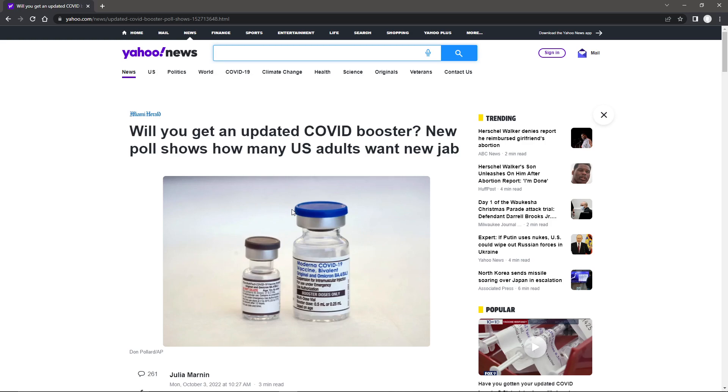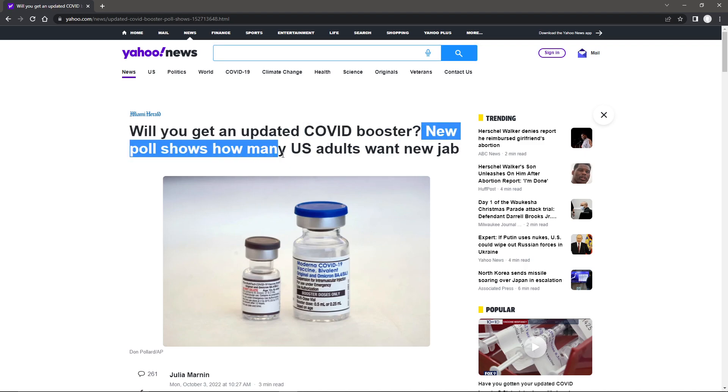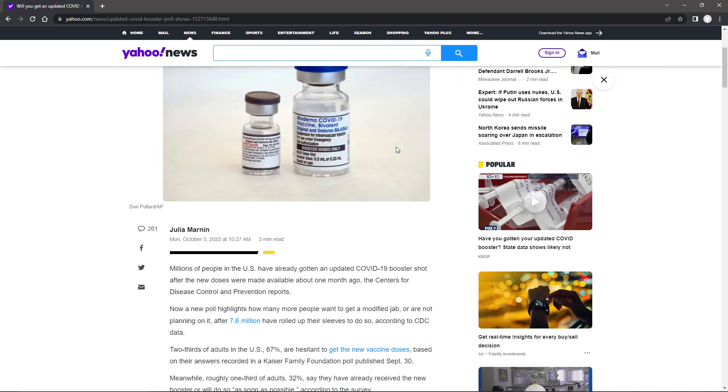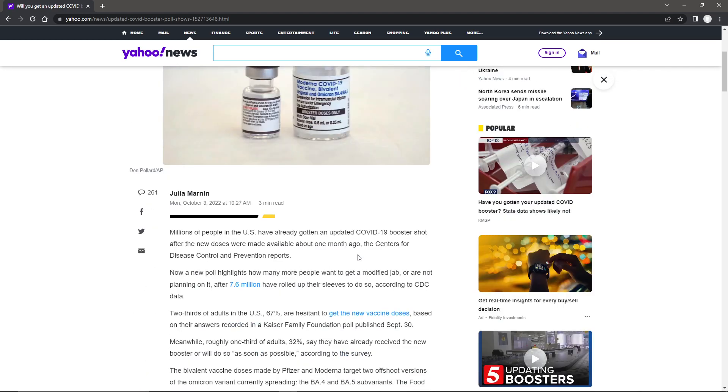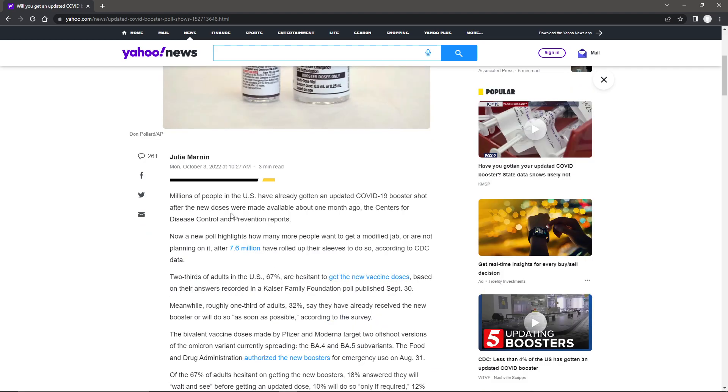So apparently now the question is, will you get an updated COVID booster? New poll shows how many U.S. adults want new jab. I'm Grid7 and let's just get into this little article here and see what it says.